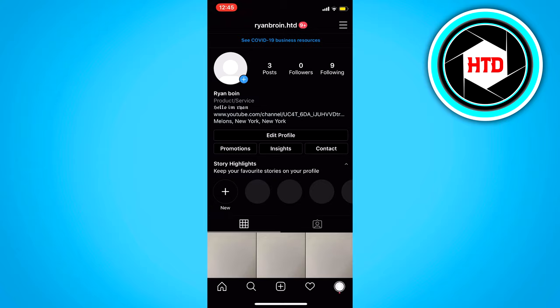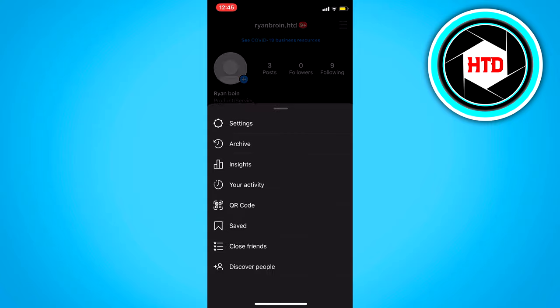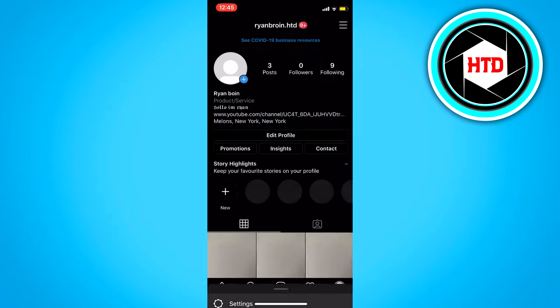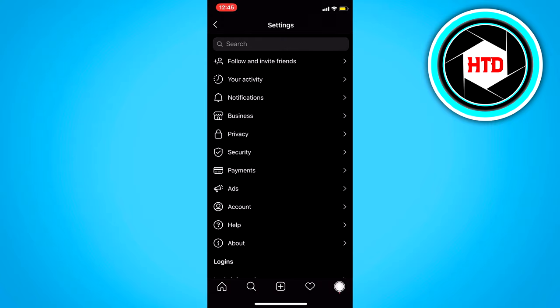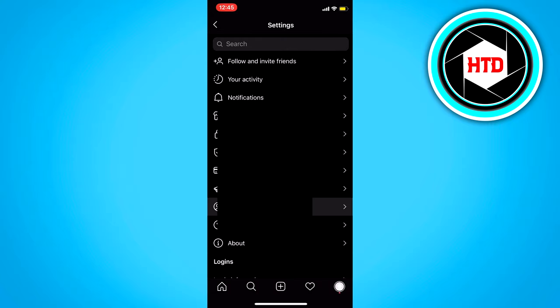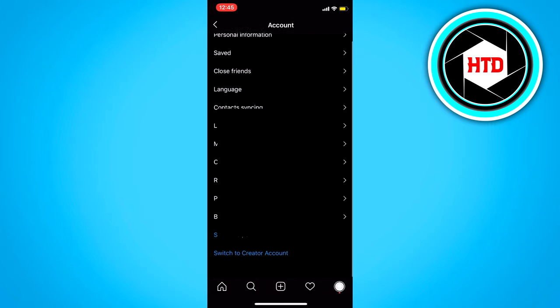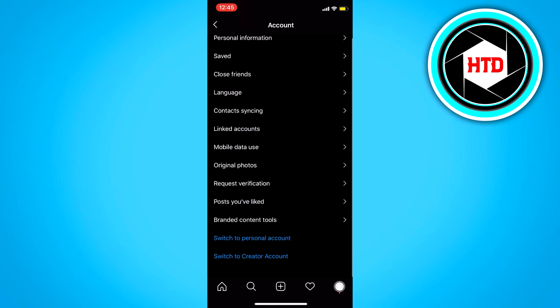To enable that, you basically want to click on these three dots and open up the settings. Click on your account right here. Scroll down till you see switch to. Well, for me, since this account is a business account, it says personal account and creator account.